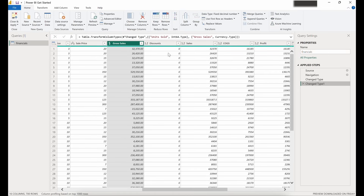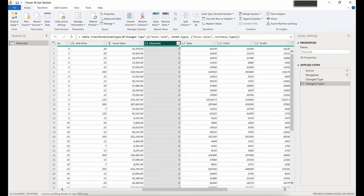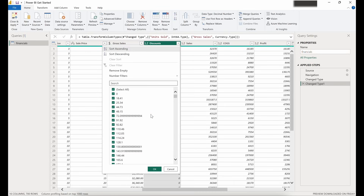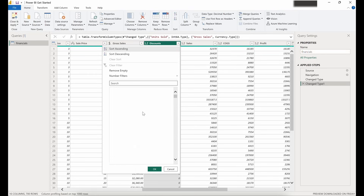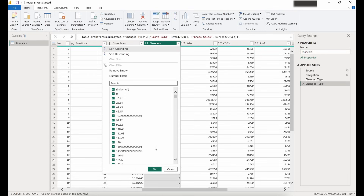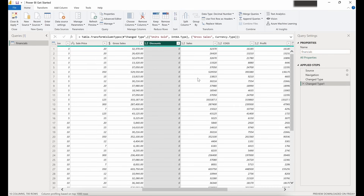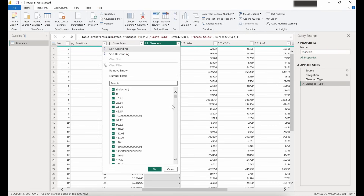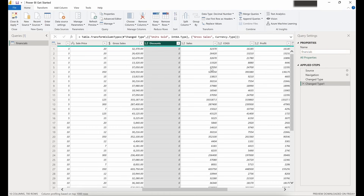Next I'm looking at the discounts column. We have some decimals in here, and this would obviously be the monetary amount of the discount. Maybe we want to create a new column that shows the percentage discount as opposed to just the monetary value of the discount.